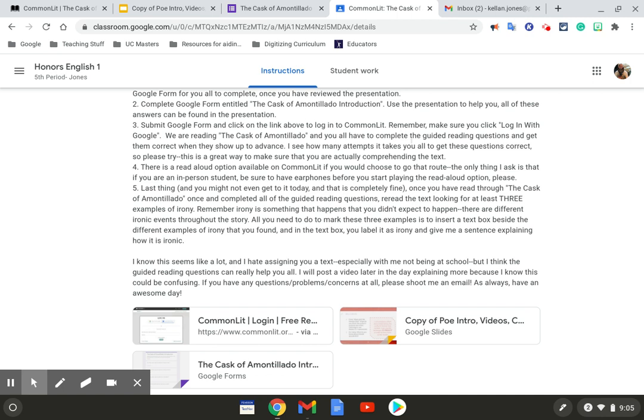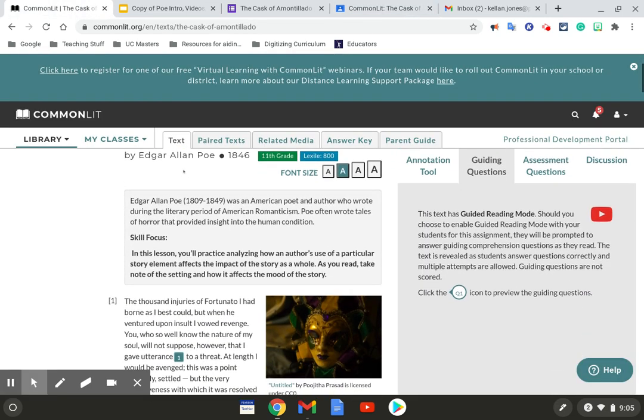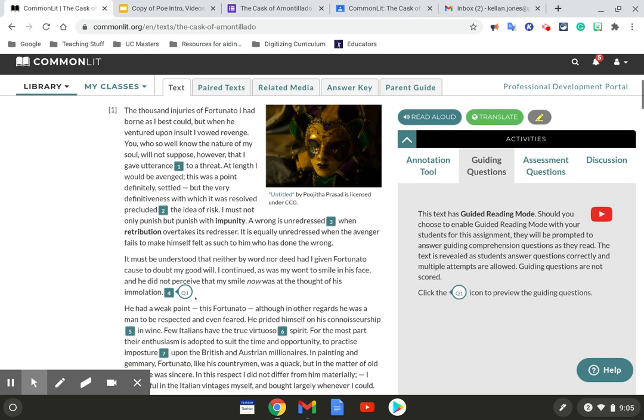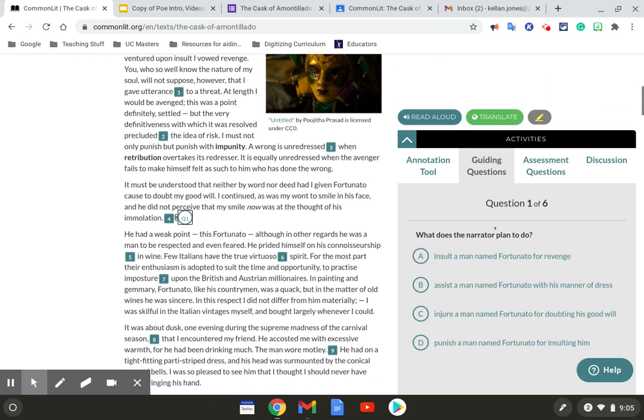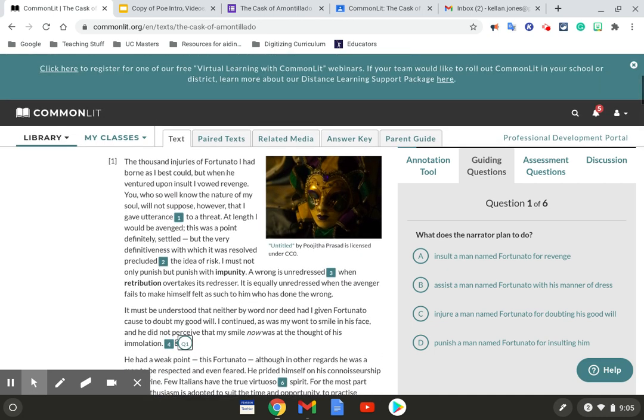I see how many attempts it takes you all to get these questions correct, so please try. This is a great way to make sure that you're actually comprehending the text. So all that is, is like you come here to question one, you come and it asks you a question, you have to answer it.